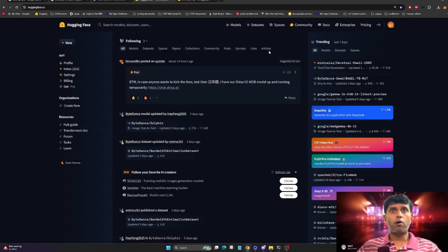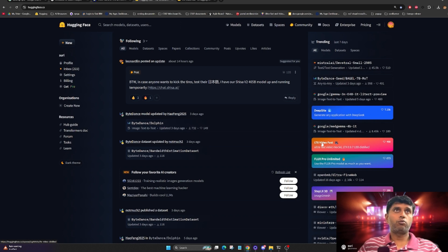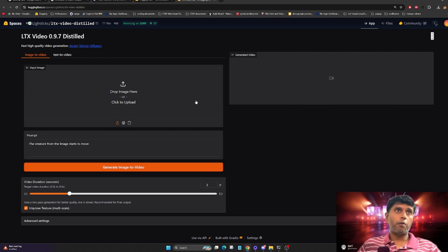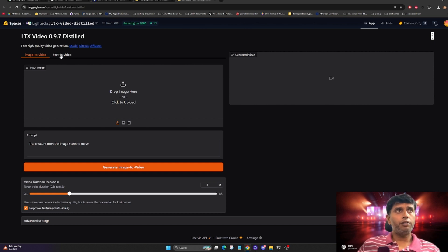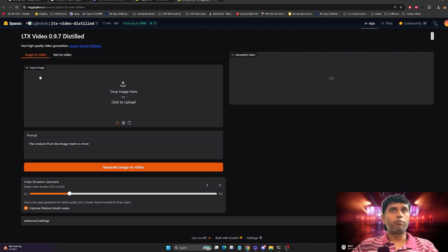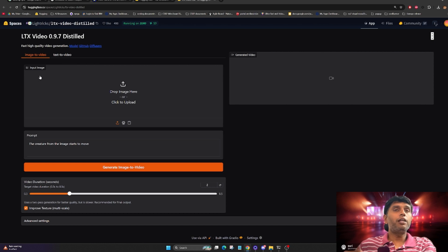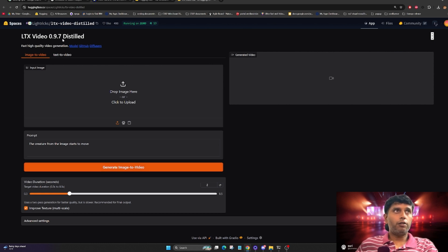Hi everyone, welcome back to the channel. Today I'm going to talk about LTX, a fast video generation model. I'll show you a quick demo and talk about pros and cons. If you don't have a high-end GPU or system, you can try it on HuggingFace Spaces — I'll give links in the description. There are two options: image-to-video and text-to-video. I mostly lean towards image-to-video because people want to customize their own videos. Upload an image, write a prompt, and generate a video.